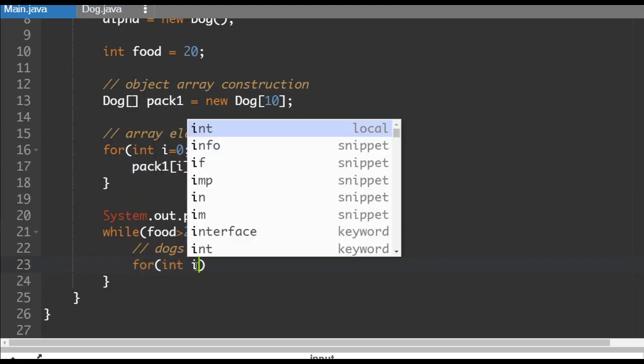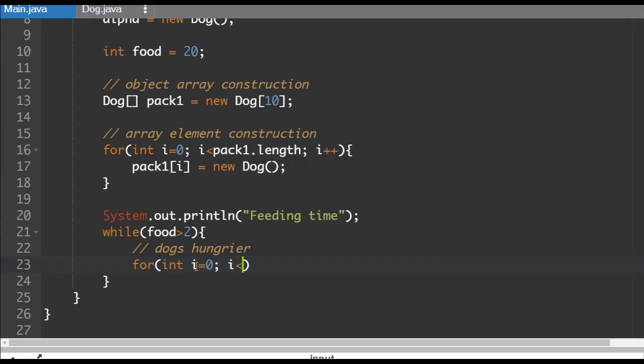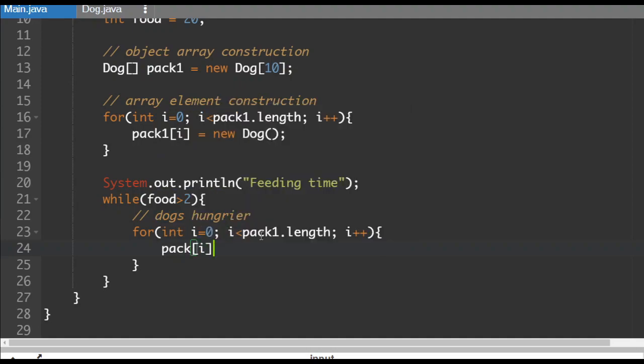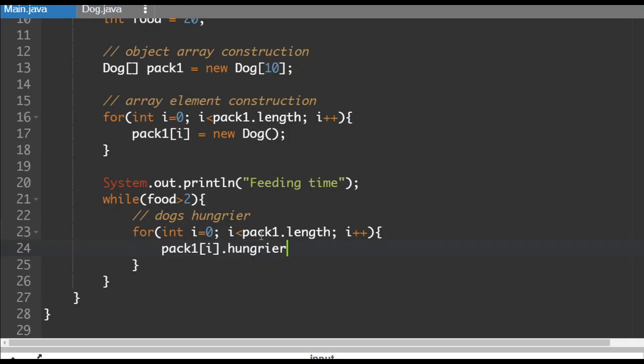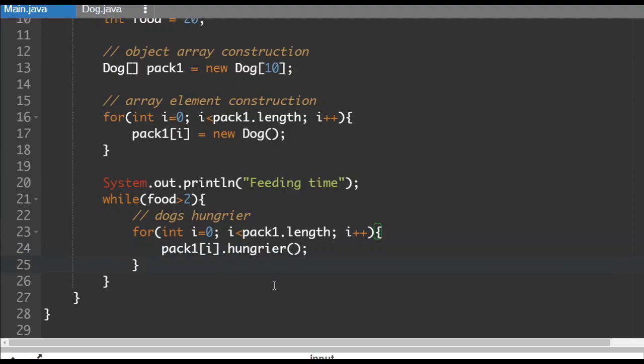So for int i gets the value zero while i is less than, again, pack one dot length. I'm realizing now I could have saved myself some time by copying and pasting. So we're going to traverse the pack one array and make each of the dogs in the array hungrier. So here's how we do that. So we're going to access pack element, pack one element i, and each element is an object. So each one is going to have its own hungrier access to the hungrier method. So we're accessing each of the elements and we can access each element's hungrier method like this.